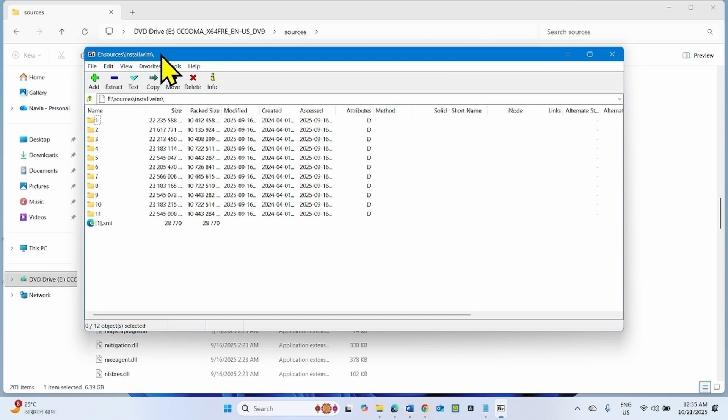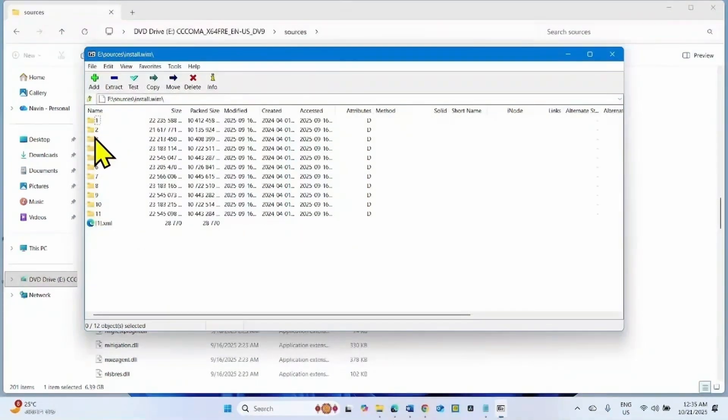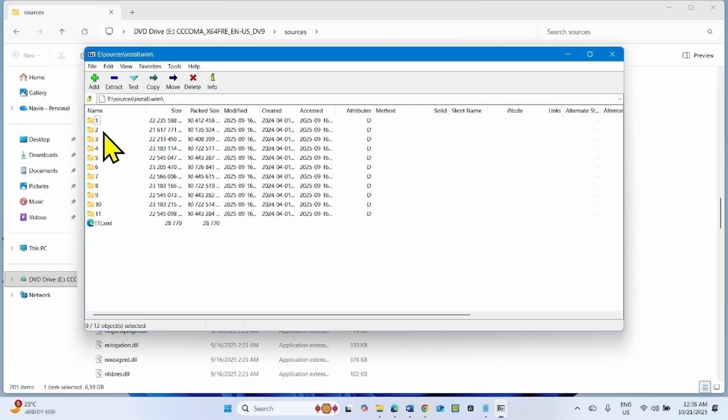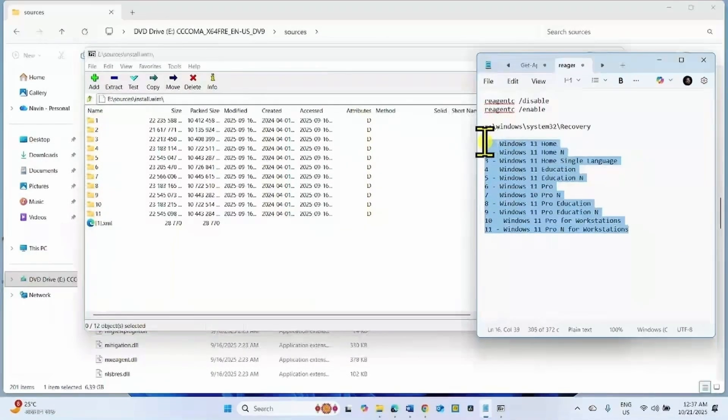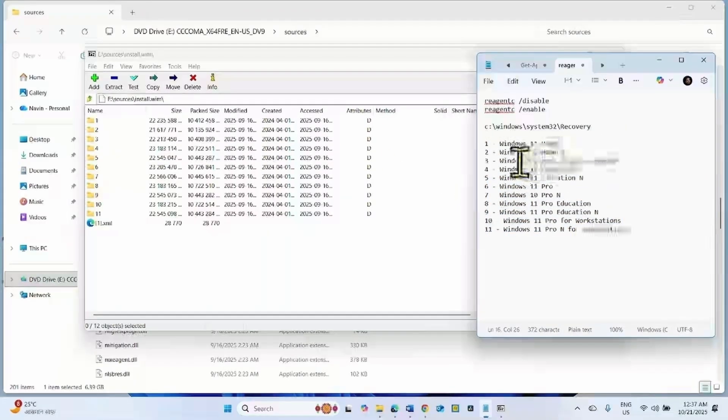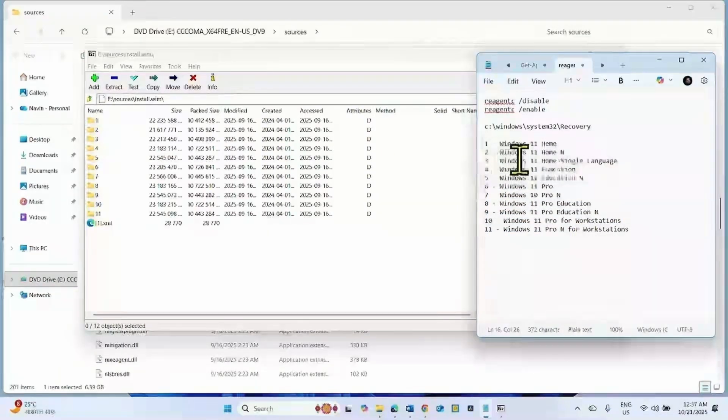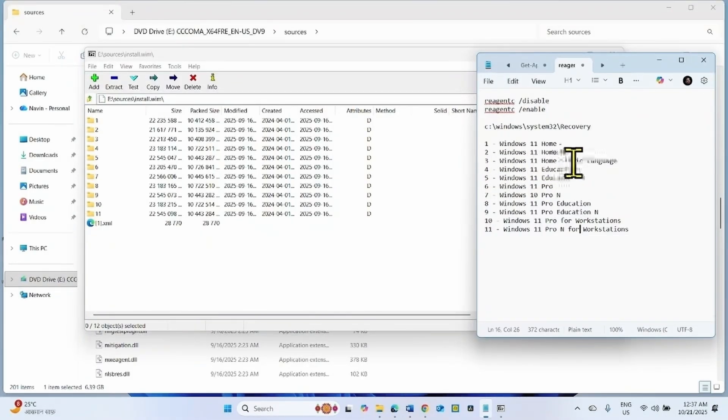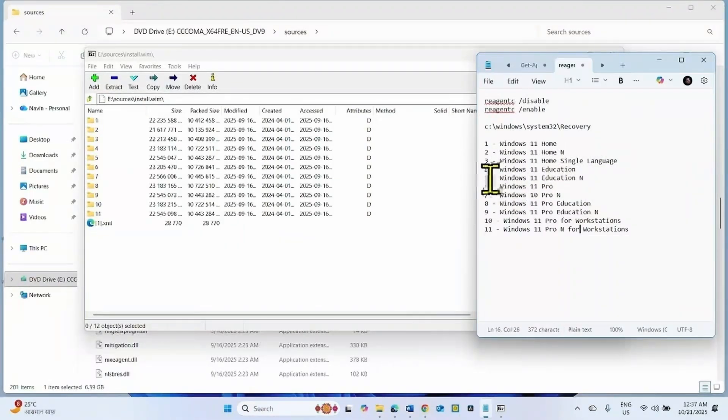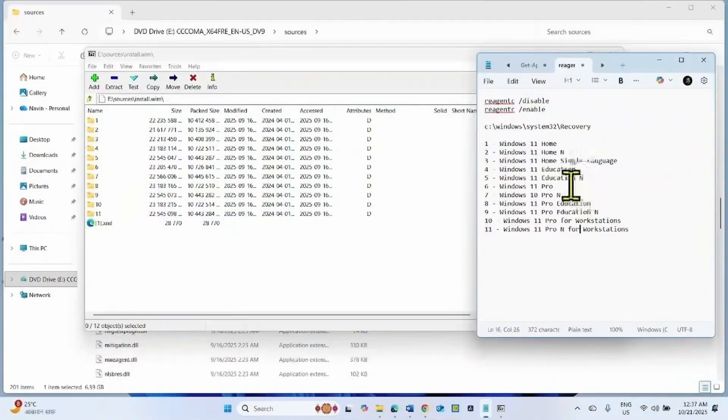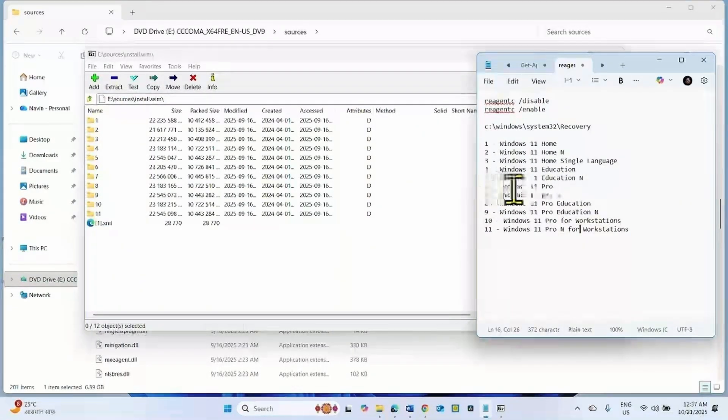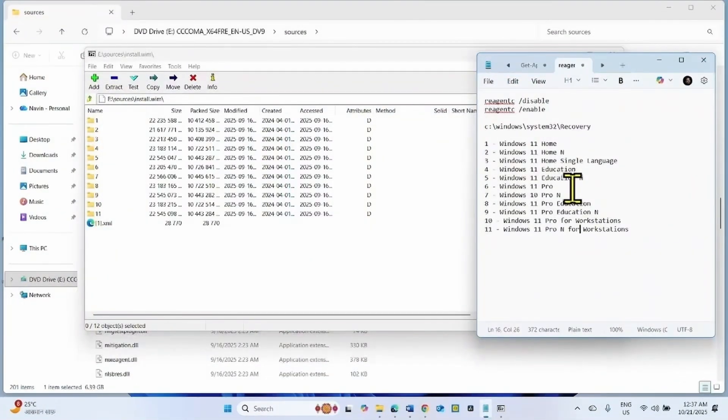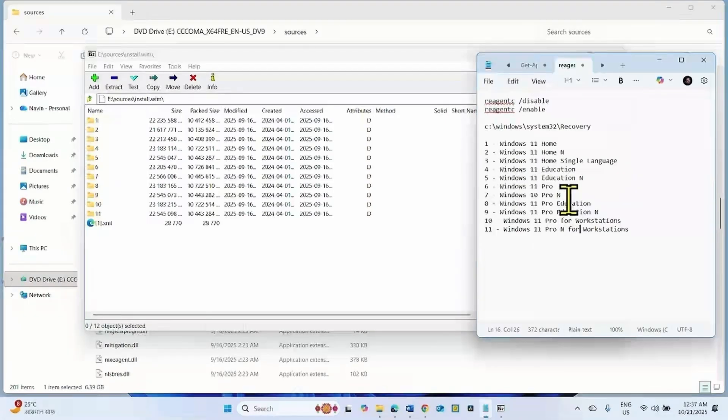Once in 7-zip interface, you will find 11 folders. These folders refer to the version of Windows 11. For example, 1 for Windows 11 Home, 2 for Windows 11 Home N, 3 for Windows 11 Home Single Language, 4 for Windows 11 Education, 5 for Windows 11 Education N, 6 for Windows 11 Pro, and so on.